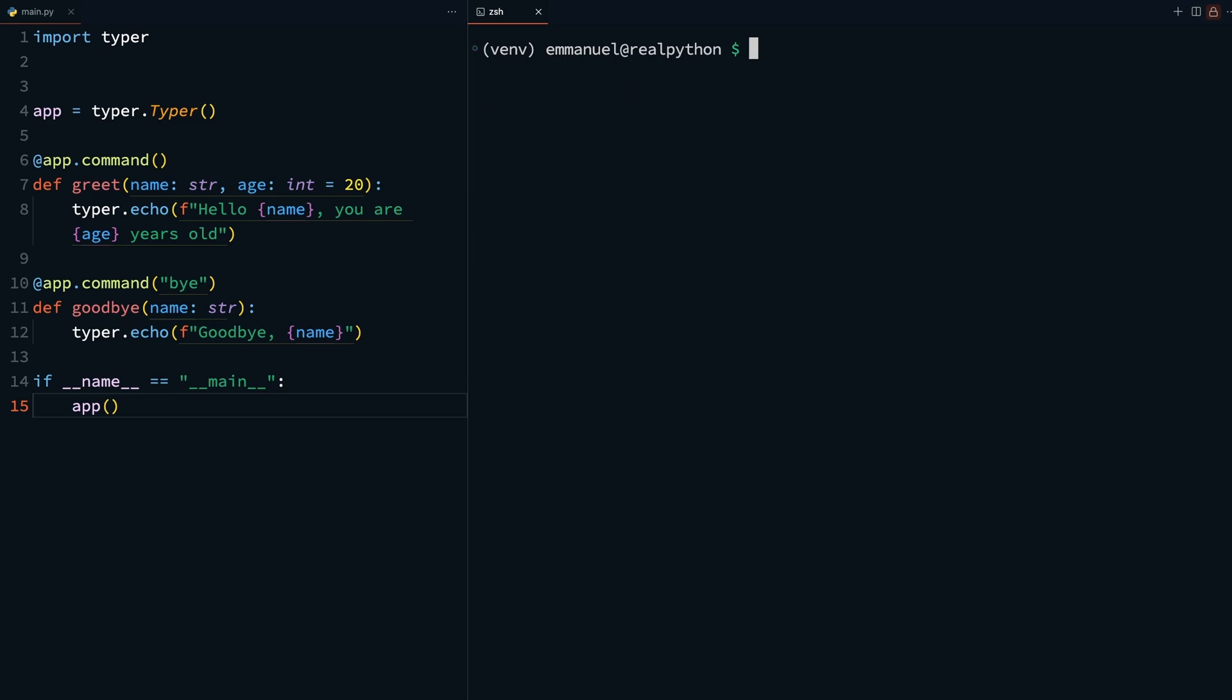And you can now call that command: python3 main.py bye Joe, and you should have goodbye Joe.